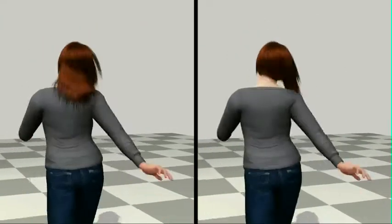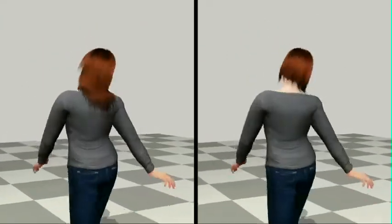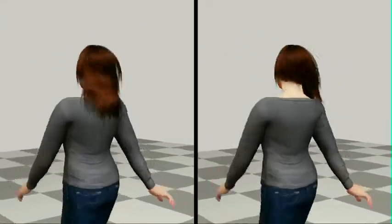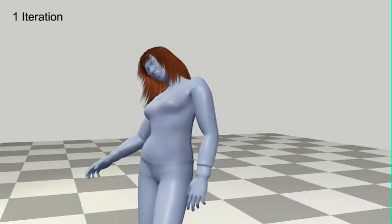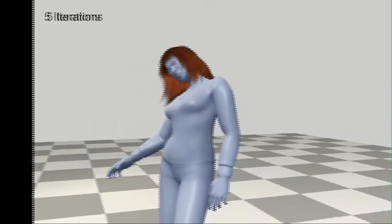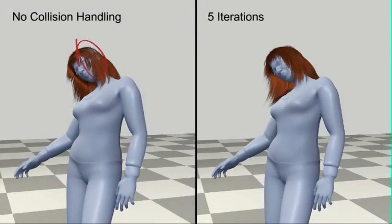A key contribution of our model is collision detection, which we formulate as a very efficient iterative least squares optimization over the hair coefficients in the reduced space.